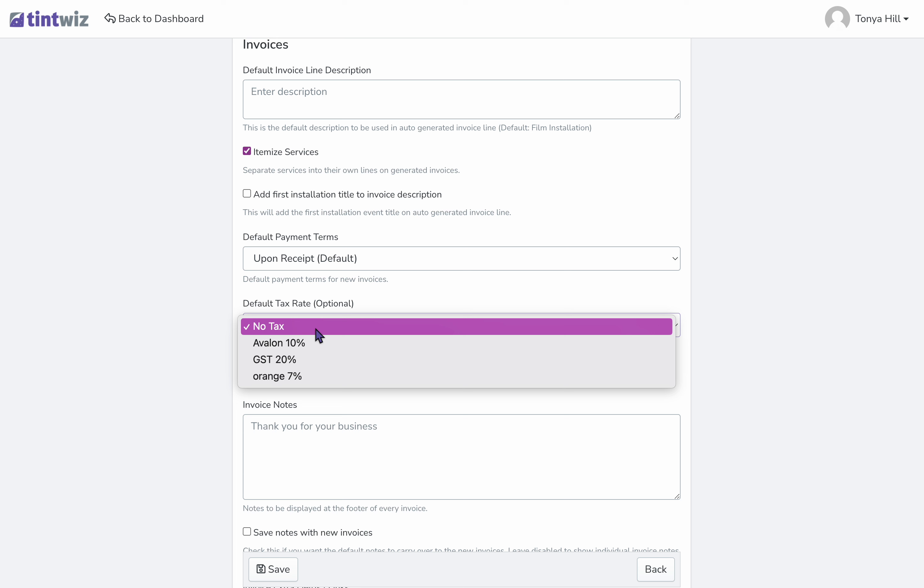It will auto-populate for your proposals and invoices, but you could also adjust and change those rates as needed on a case-by-case basis.